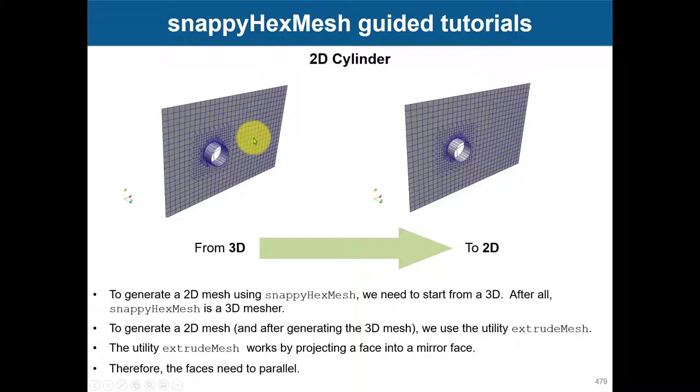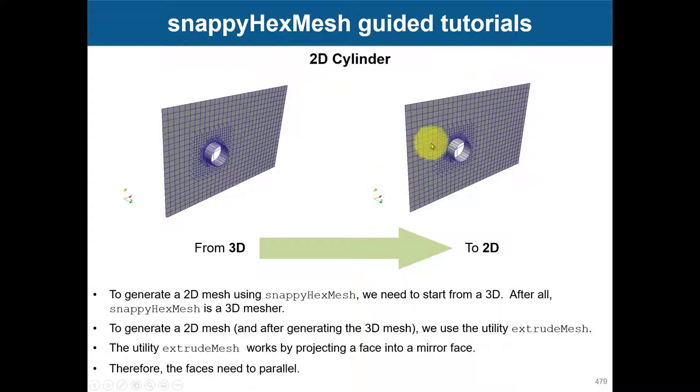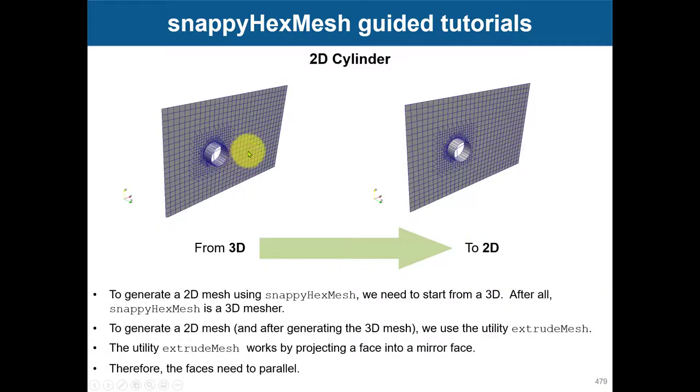Basically, to create a 2D mesh, you need to always do a 3D mesh first, and then there is a new application that you can use to convert the 3D mesh to a 2D mesh.